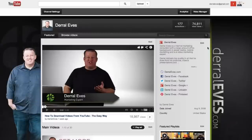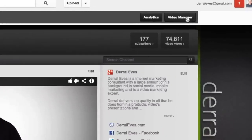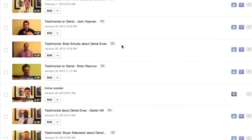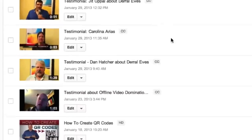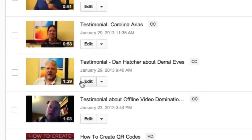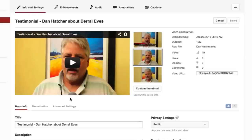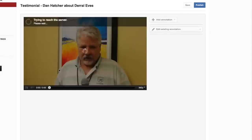You ready to put that cool annotation in your YouTube video? The first thing we need to do is click on the Video Manager button up here in the upper right-hand corner. This is going to load in all your videos, and what we want to do is select the video that we want to add that annotation to. Once you find it, go ahead and click the Edit button. Then the next step is to click on Annotations.